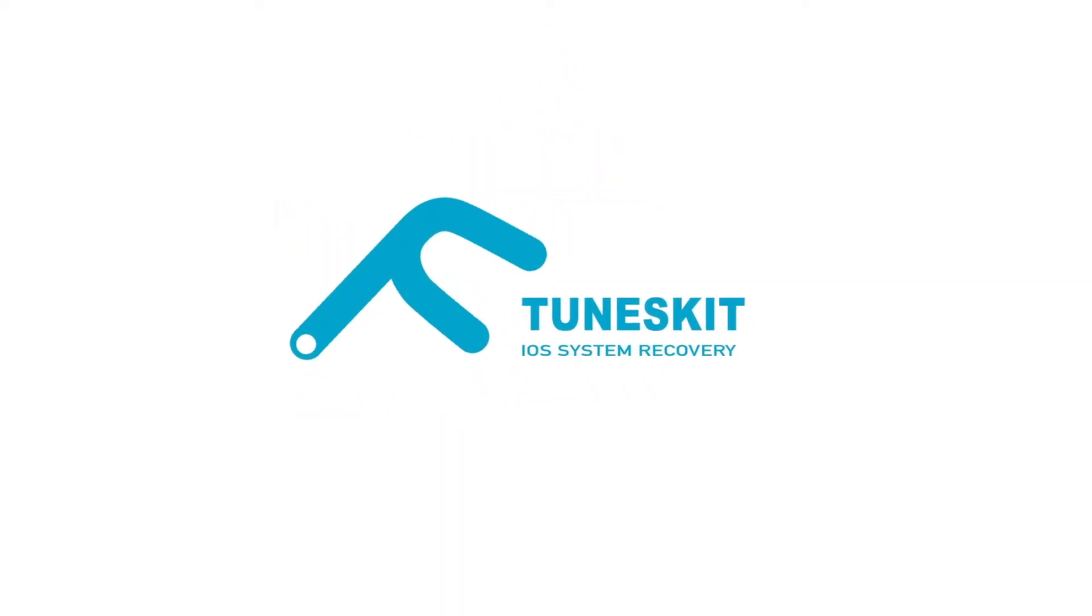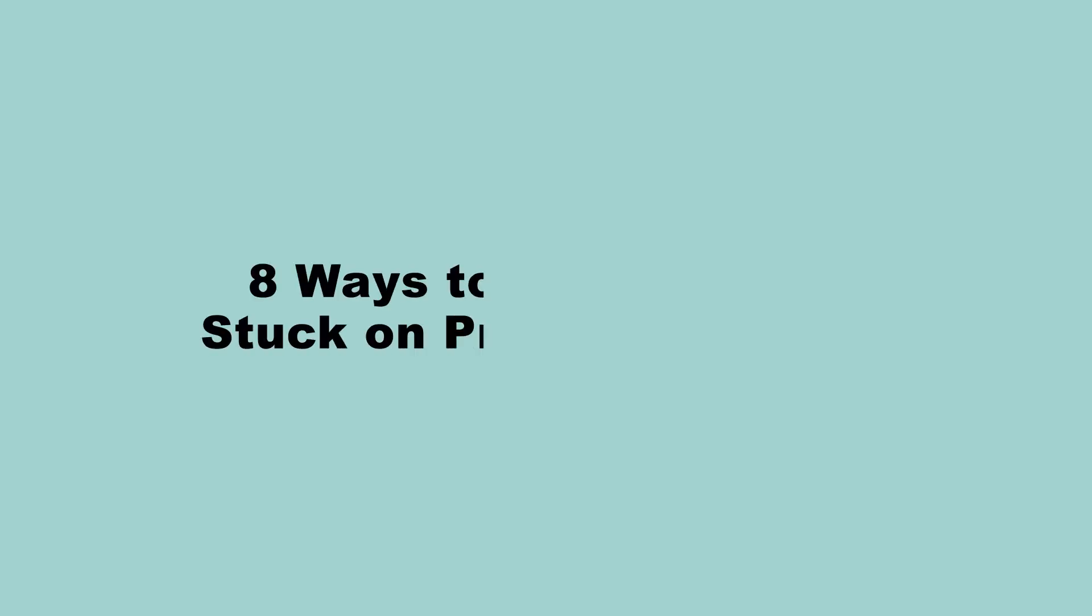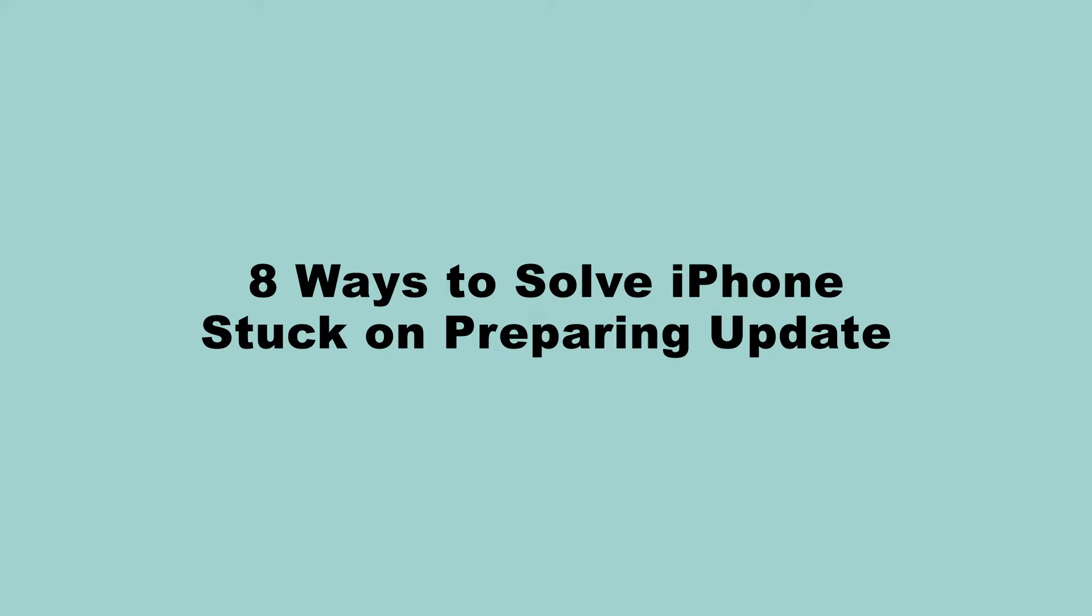Hi! Welcome to Toonskit channel. In this video, today I'll show you 8 ways to solve iPhone stuck on preparing update.